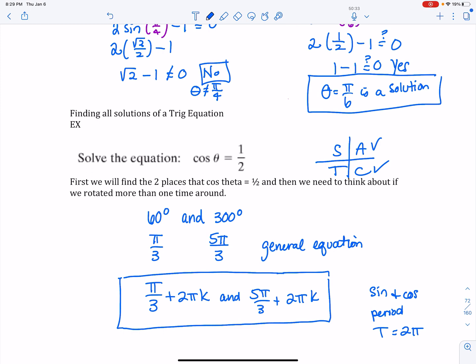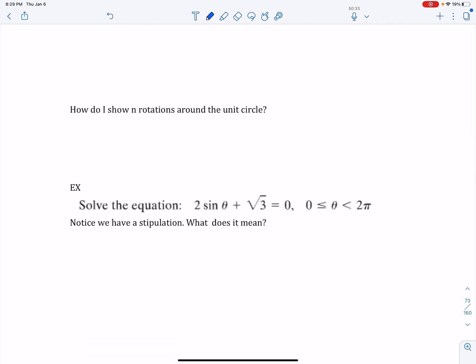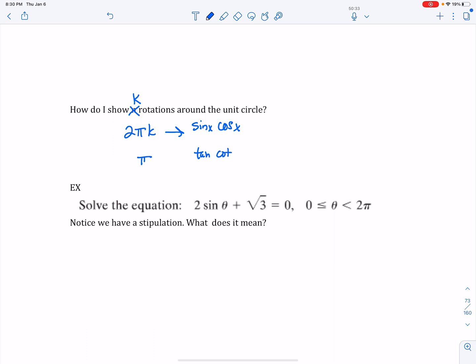If it's a simple equation like cosine theta equals 1/2, don't forget to tack on 2 pi k. For tangent and cotangent, the period is pi, so you would use pi k instead.